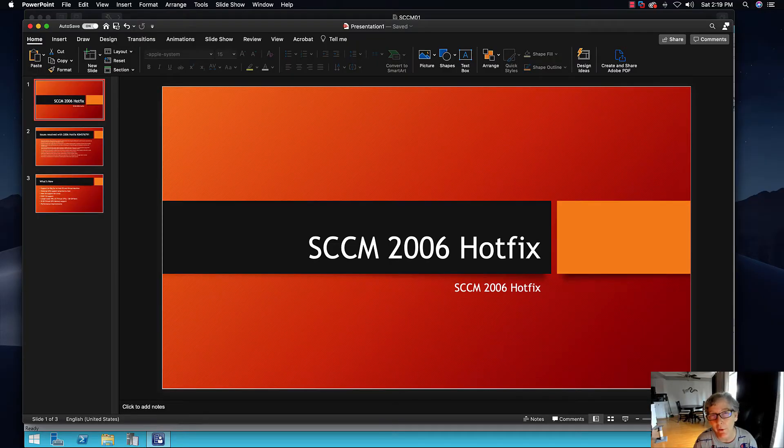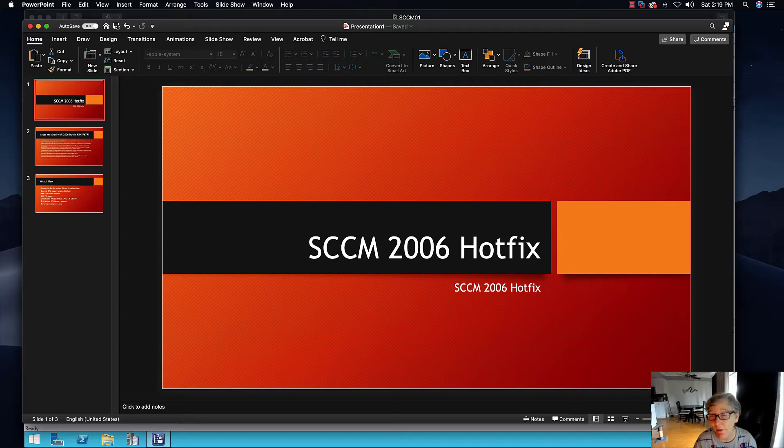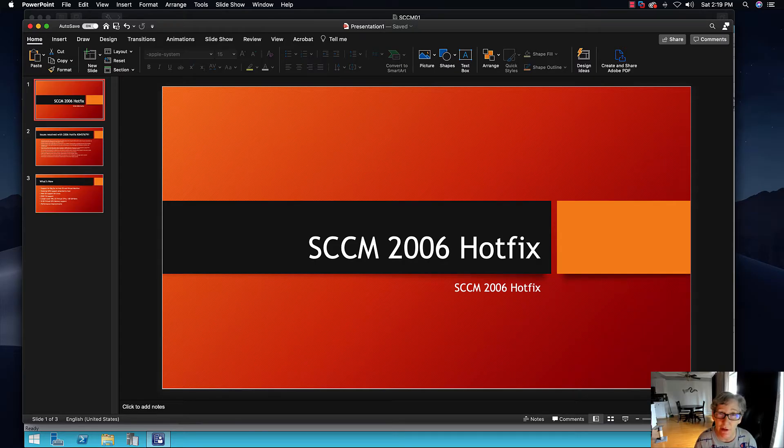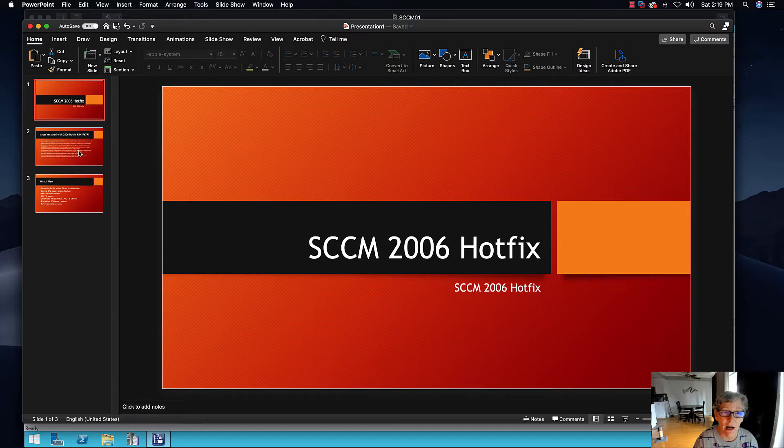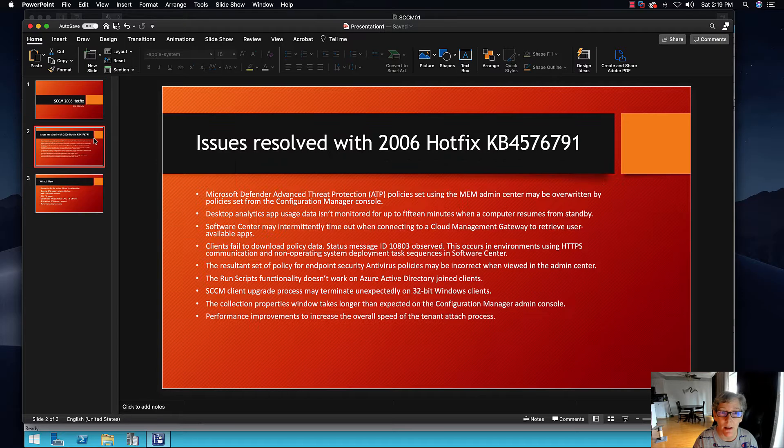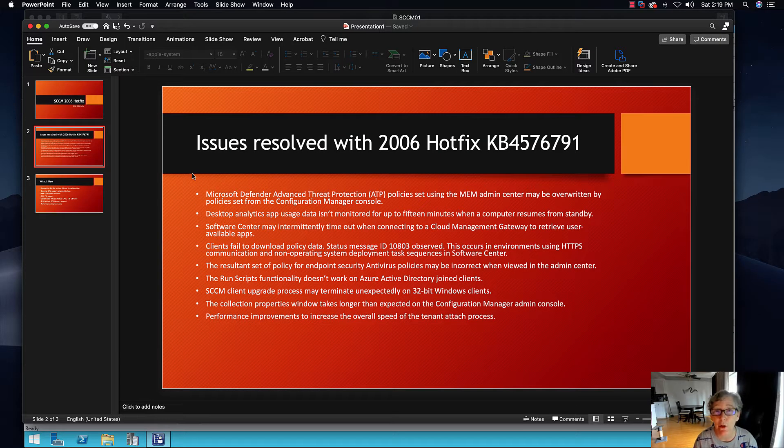Hello, welcome to another episode of e-training guides. Today we're going to be talking about the SCCM 2006 hotfix and some of the issues that it resolves. I've highlighted some known issues with 2006 that the hotfix will resolve.